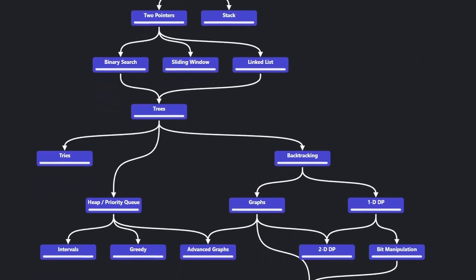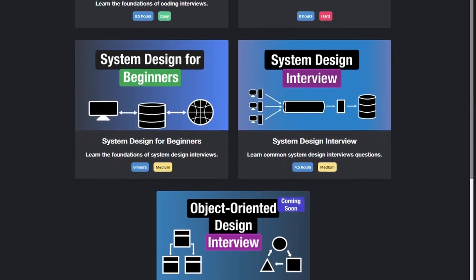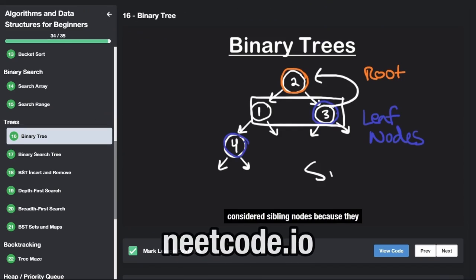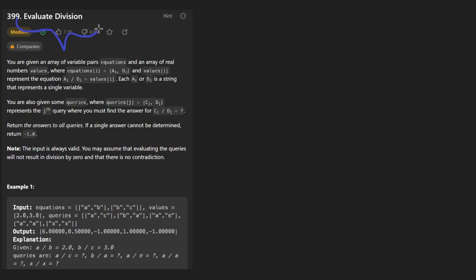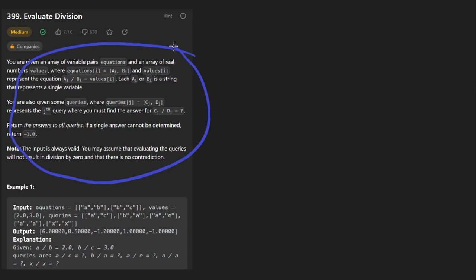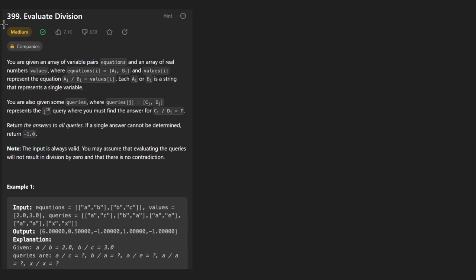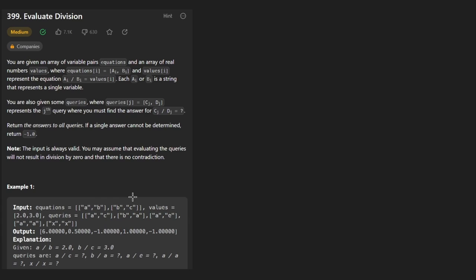Hey everyone, welcome back. Let's write some more neat code today. So today let's solve the problem: Evaluate Division. I don't know if I'm getting dumber or these LeetCode problem descriptions are getting worse. This is one of the early problems, but I'm just going to skip straight to the example because it's a lot easier to understand it that way.